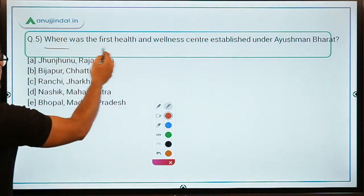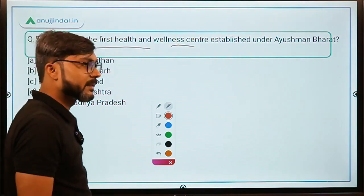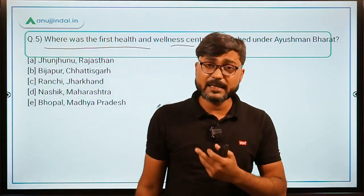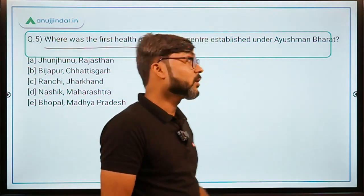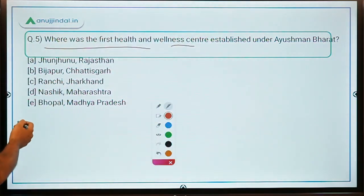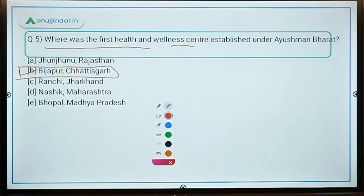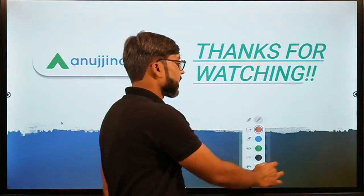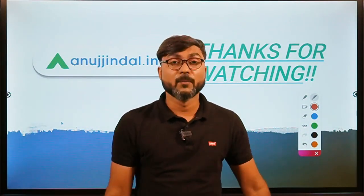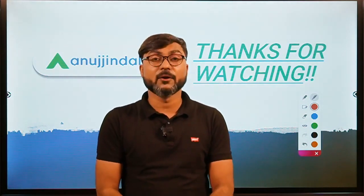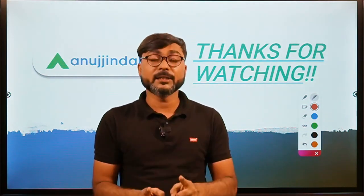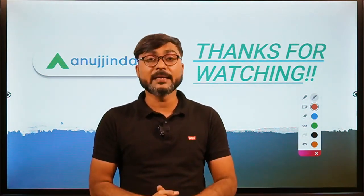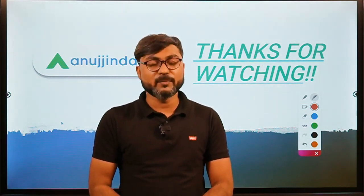Question five: Where was the first Health and Wellness Center established under Ayushman Bharat? This has been asked in various exams. The answer is Bijapur in Chhattisgarh — option B. That's it for this session. Tomorrow we will discuss Sukanya Samriddhi Yojana. Thank you, goodbye, take care and God bless.